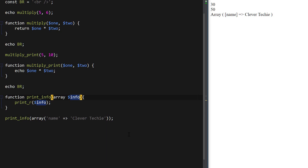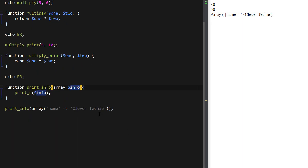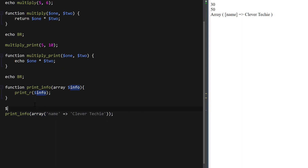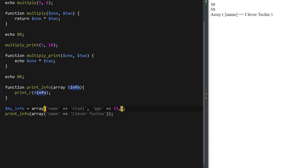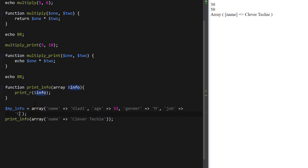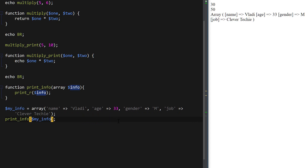You can also have default values. Let me define an array called my_info with some basic information: name, age 33, gender M, and job Clever Techie. I'm just going to insert this array inside the function to make sure it's still being printed out.